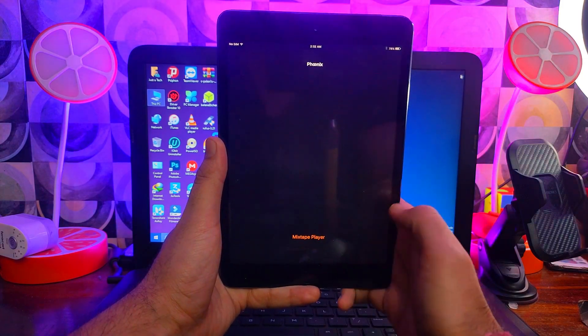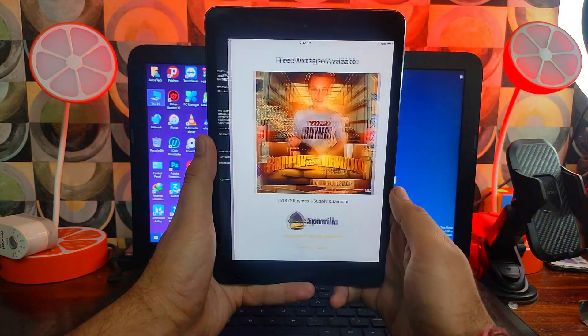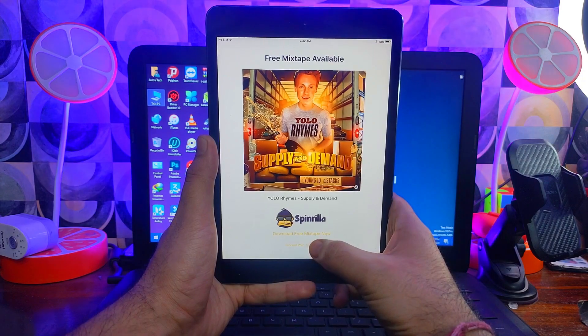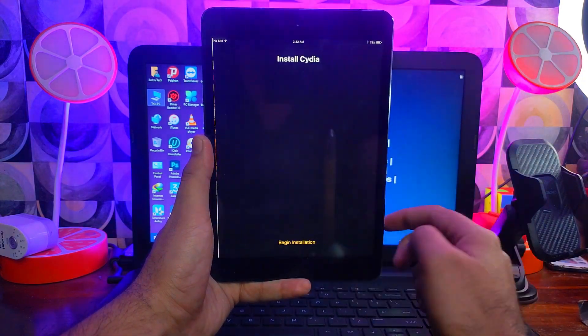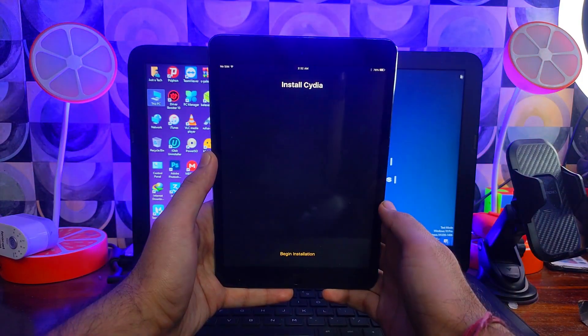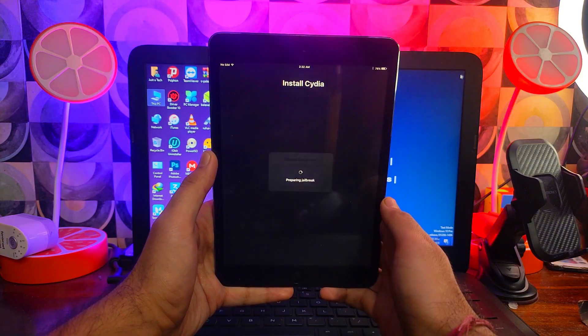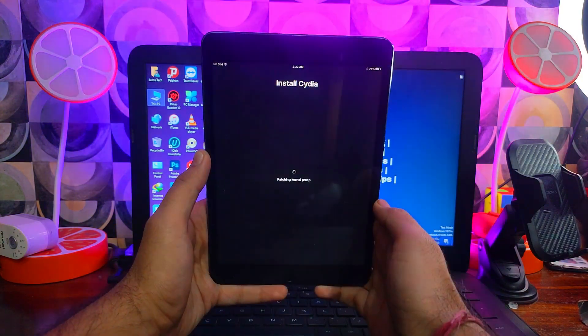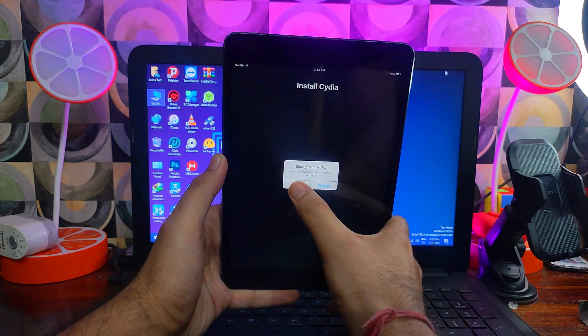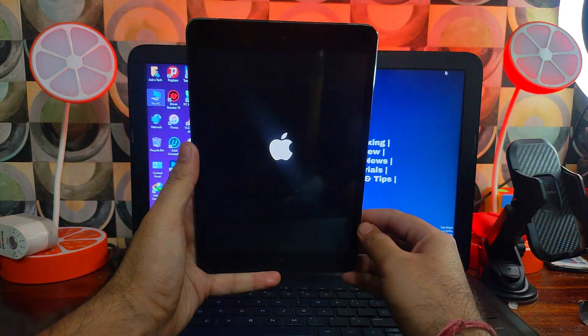After that you will see prepare for jailbreak, tap on that. Now accept it and click on proceed for the jailbreak. Now you will see installing Cydia. So now begin installation, after that it will install. Now in the offset you can click on system provide offset.